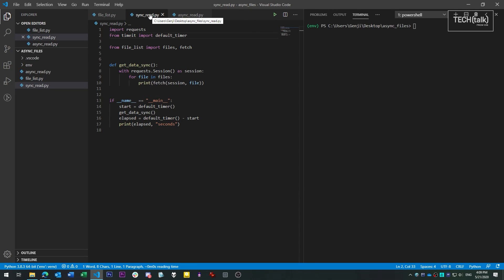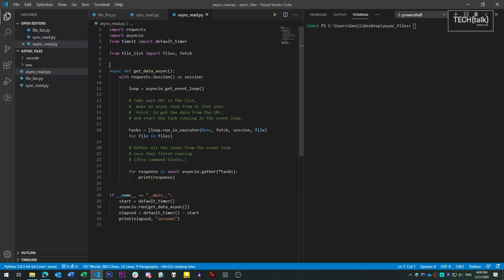The first one is synchronous, the way most people might try to do it in Python, and the other is asynchronous, which will be faster, although a little less straightforward because of the way asynchronous operations work in Python. But once you get an idea of how it works, it isn't so tough to parse.